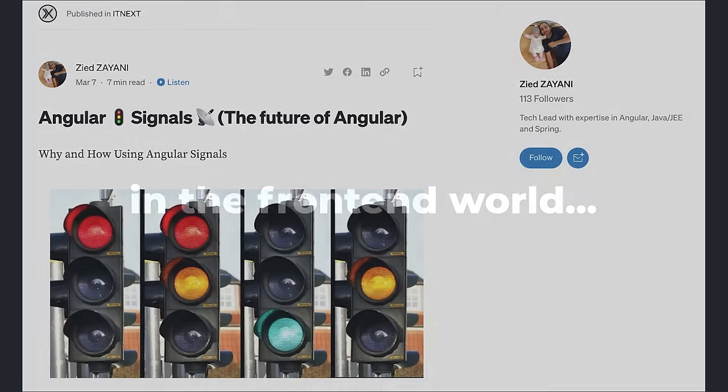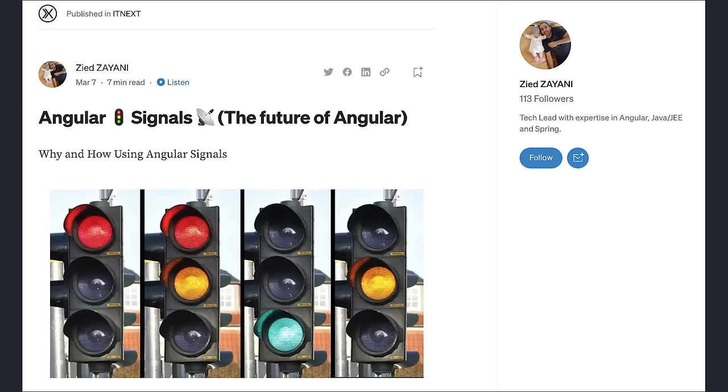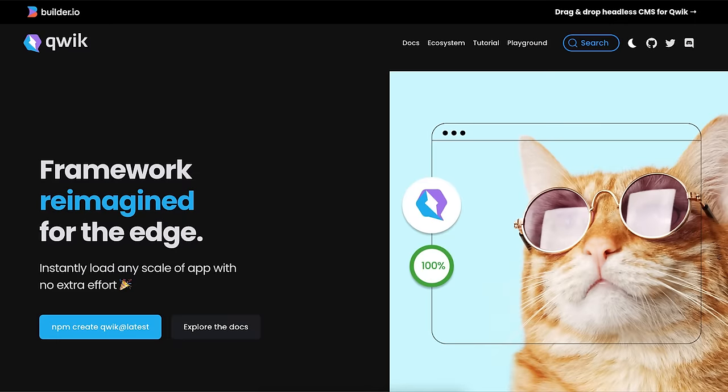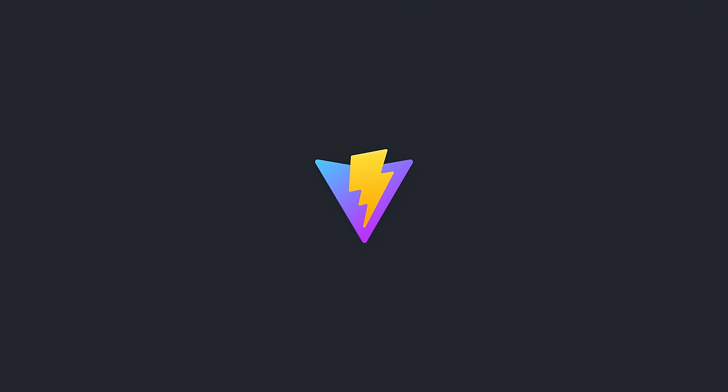In the front-end world we all talk about the newest updates in established frameworks like Angular and we mostly pay attention to cool new libraries that are changing the way we build web apps. However, if you ask me,